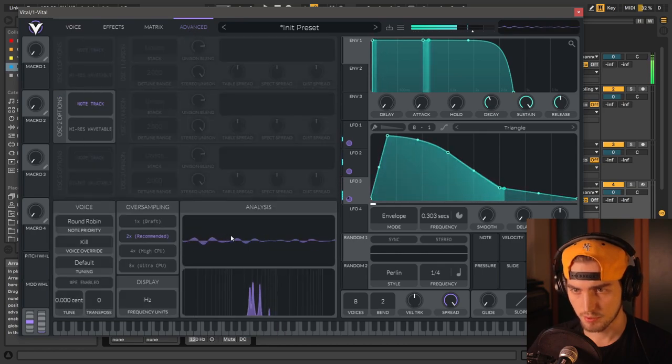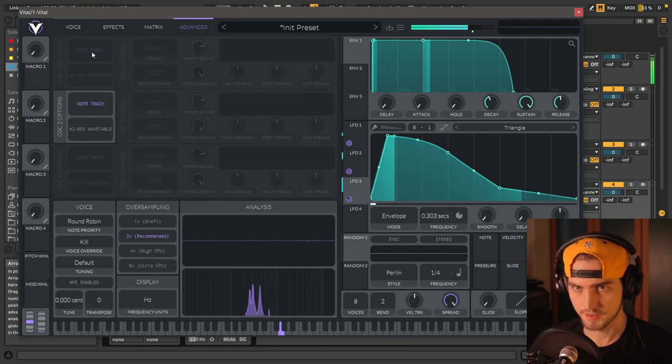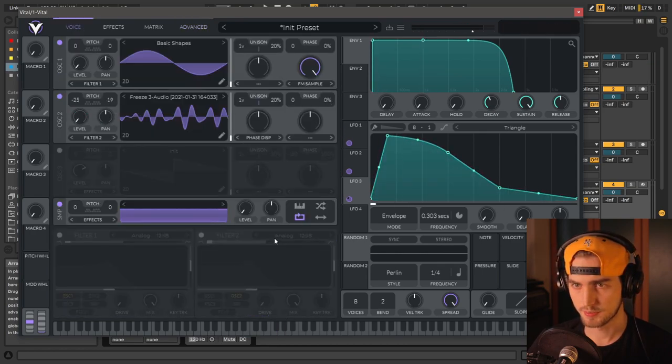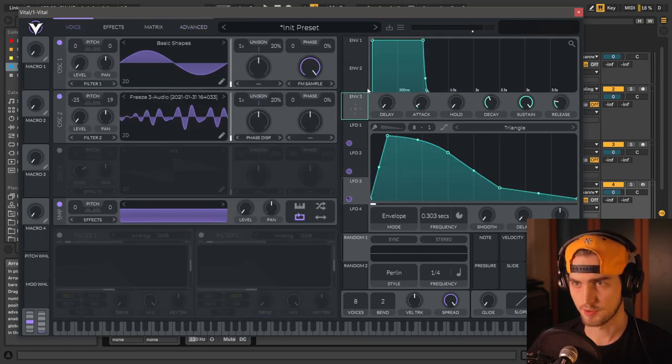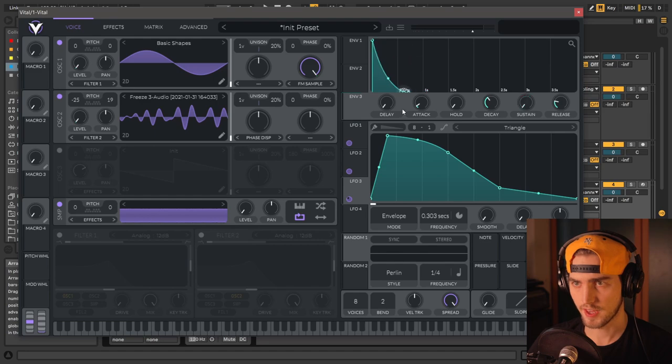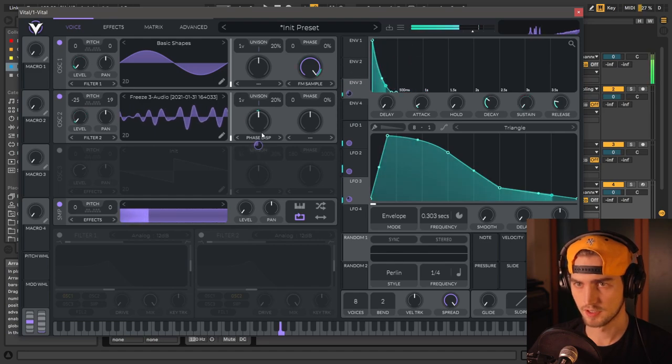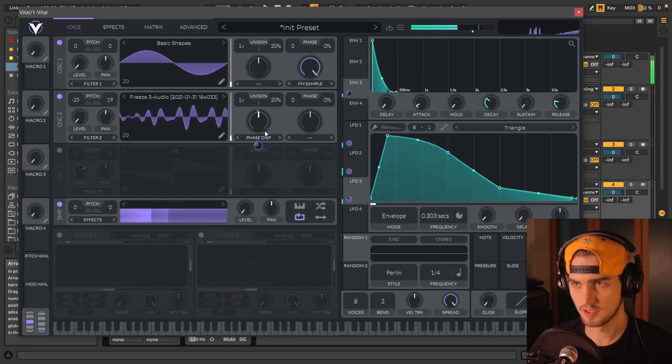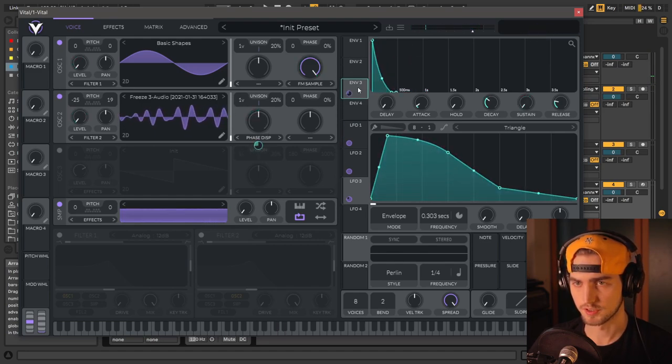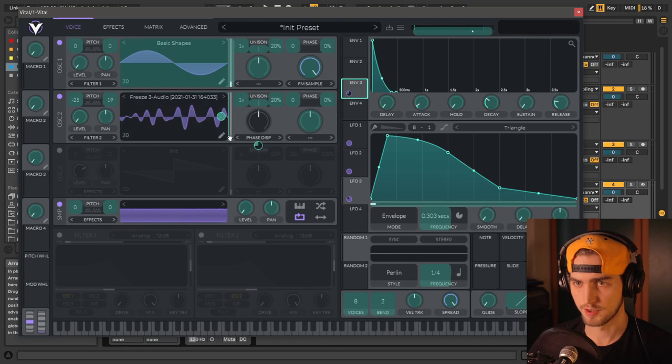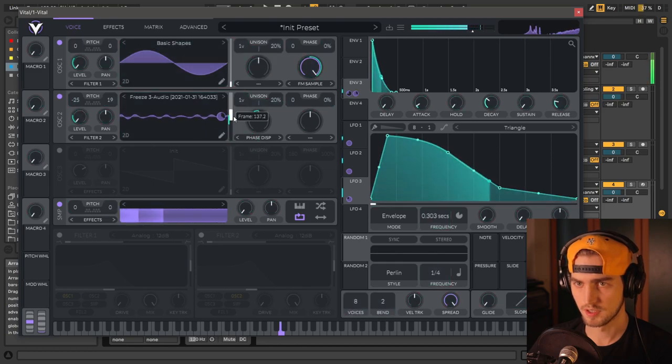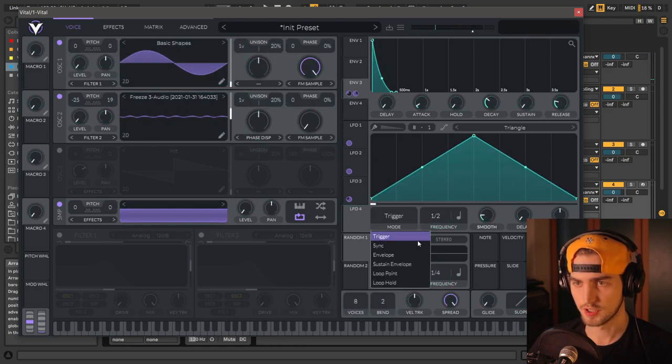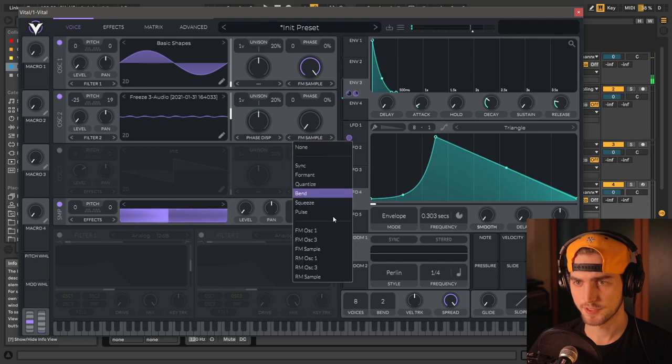Yeah, 25 is the best here. Phase disperse, like envelope 3 for that. And then we're going to use the same LFO. And we're going to use LFO 4, RM for example.